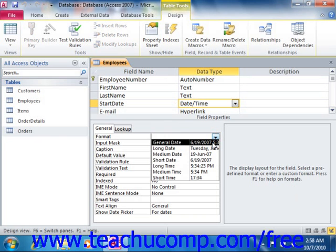First, you can have a general date, which is the default setting. If only a date is entered, it will display the date. If only a time is entered, it will only display the time.